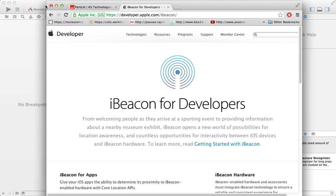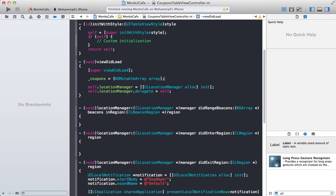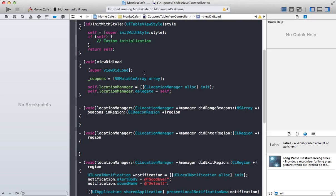Alright so let's get started. If you remember last time we made an application called Monk's Cafe and the purpose of the application was to offer discount coupons to customers that are entering into Monk's Cafe. Monk's Cafe is of course the name from the very famous Jerry Seinfeld show known as Seinfeld, the restaurant that was used to shoot most of the scenes.